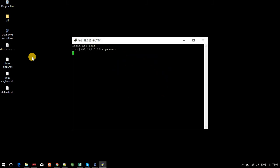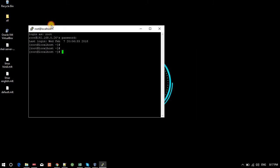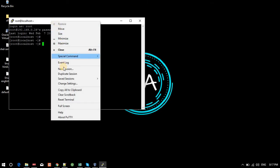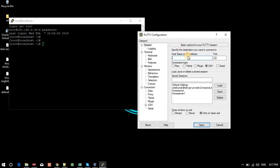I enter the root user password and I am connected. I will right-click and open a new session. Now I am going to configure some settings for the session at 192.168.0.26. I will remove the old session entries.